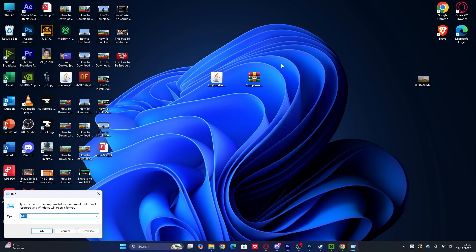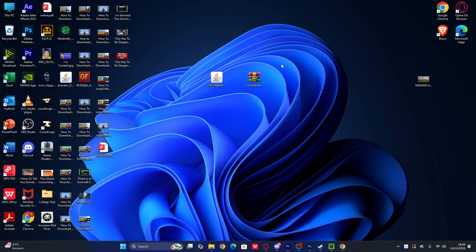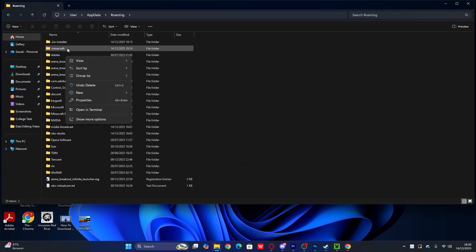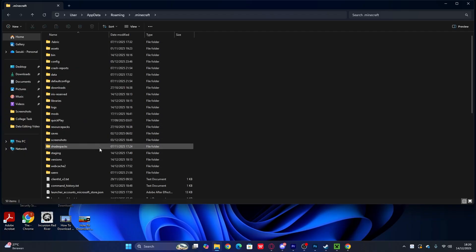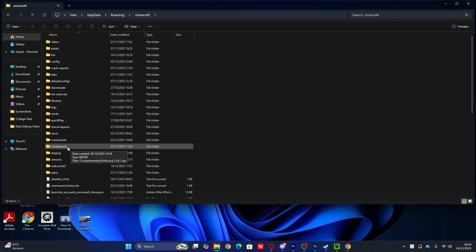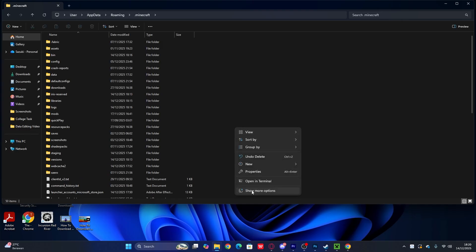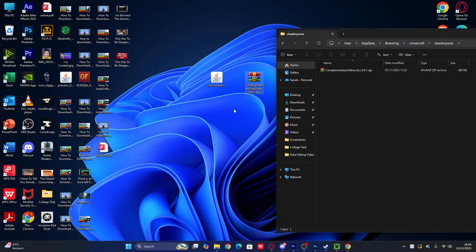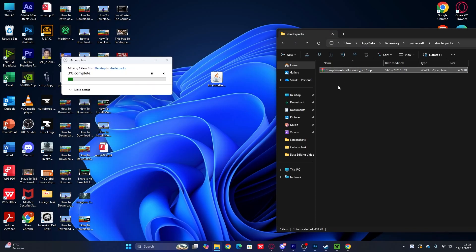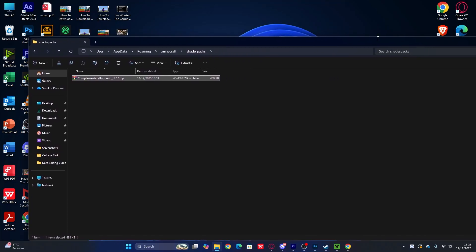To install manually, press Windows + R, type '%appdata%', and open the Roaming folder. You'll see the '.minecraft' folder — open it. The folder you need is called 'shaderpacks.' If you don't have it, create a new folder and rename it 'shaderpacks' — make sure the name matches exactly. Then go back to your desktop, hold the shader file, and drag it into the shaderpacks folder. That's how you install shaders for Minecraft 1.21.1.